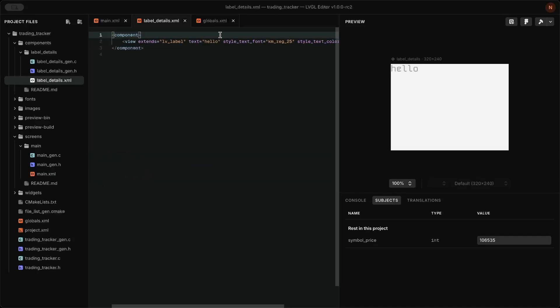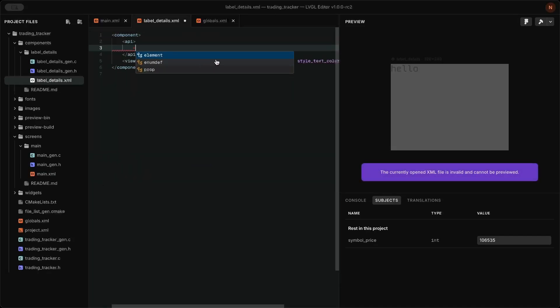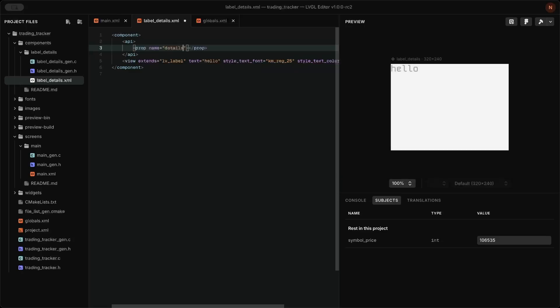To update the label component with different data, create an API in the component's XML file and link it to the label's text.